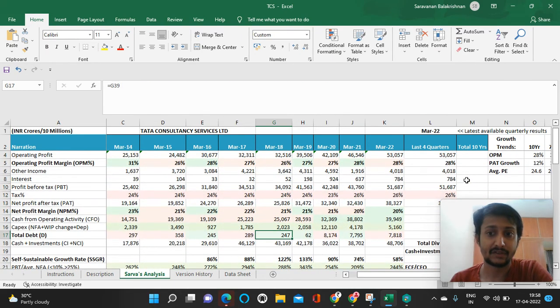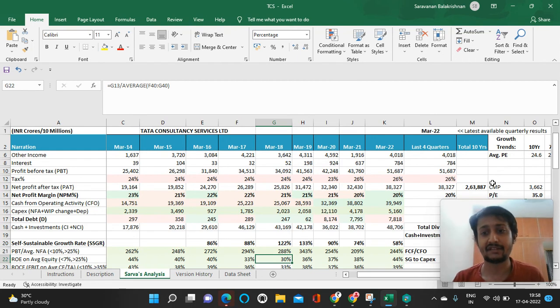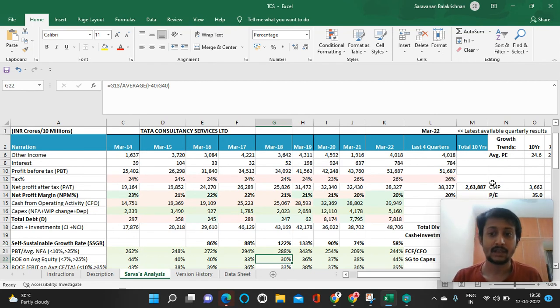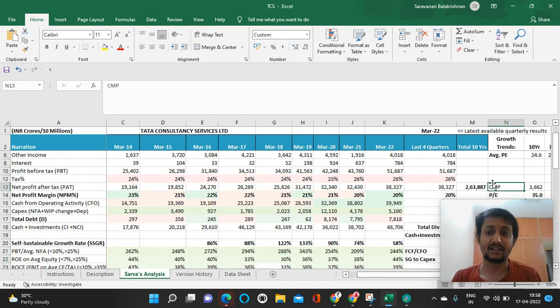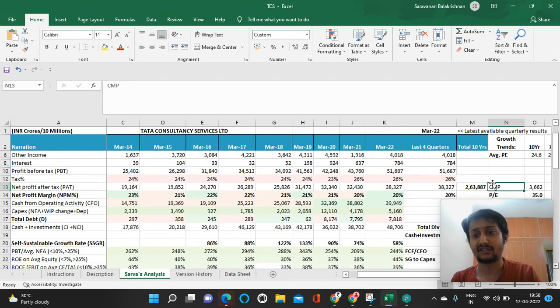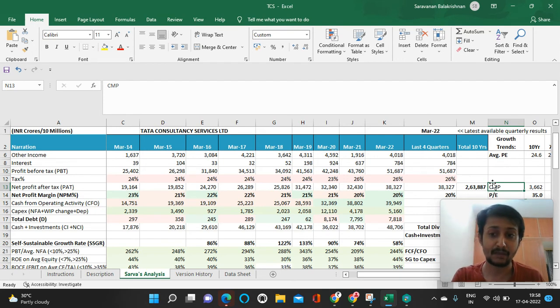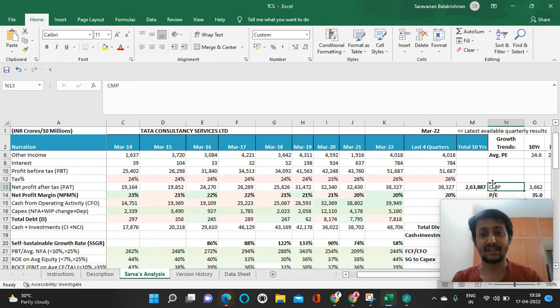What this indicates is that whatever profits they make, the company is able to convert that into cash, which can be used for growing the business, paying dividends, or acquiring complementary companies that help with inorganic growth.